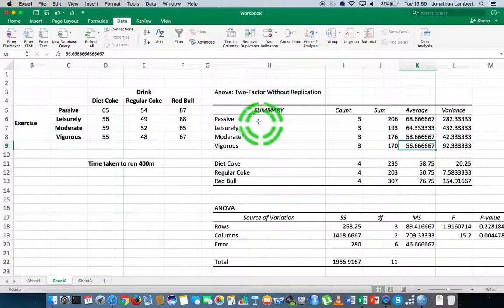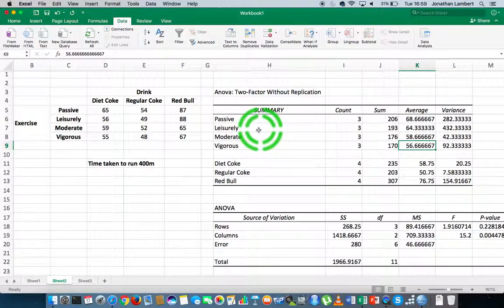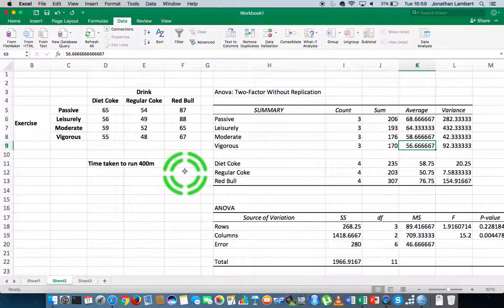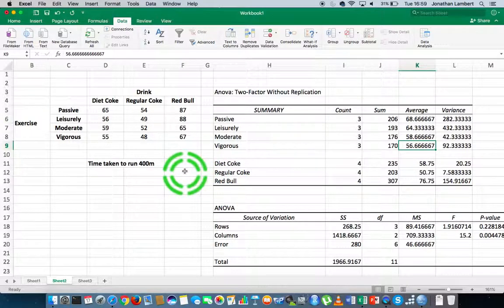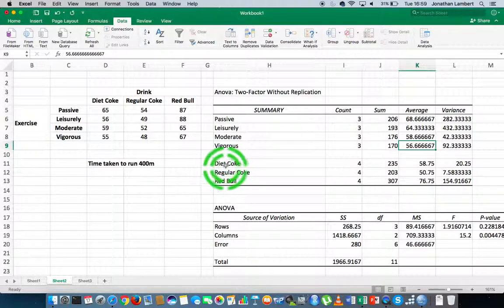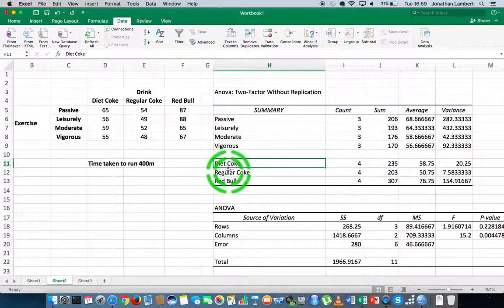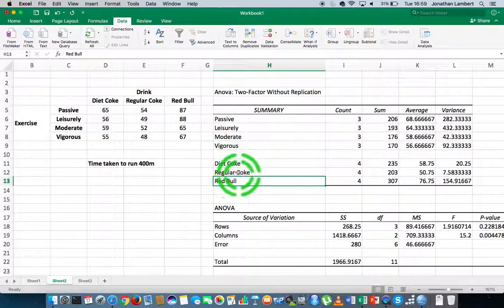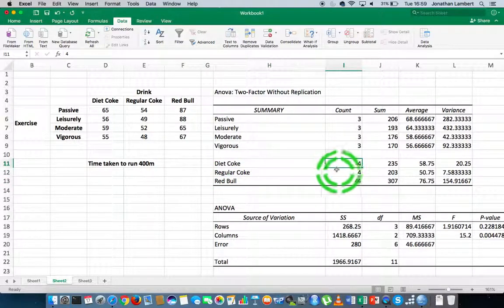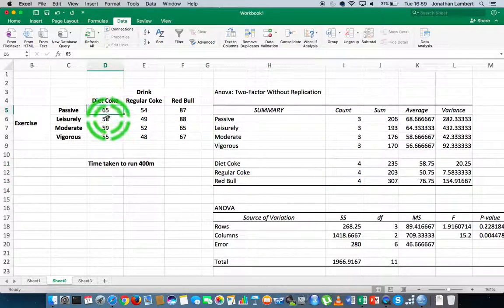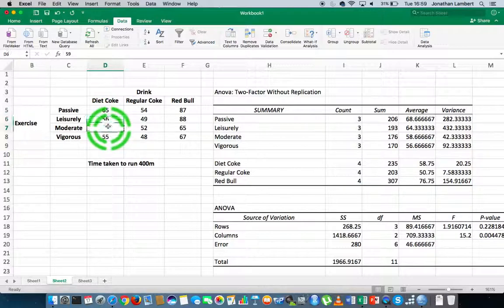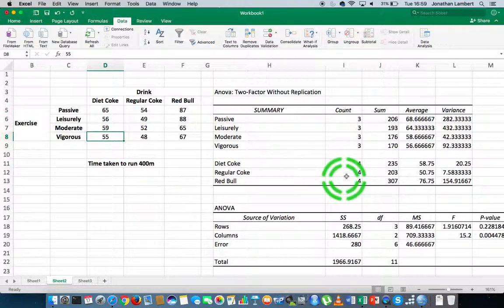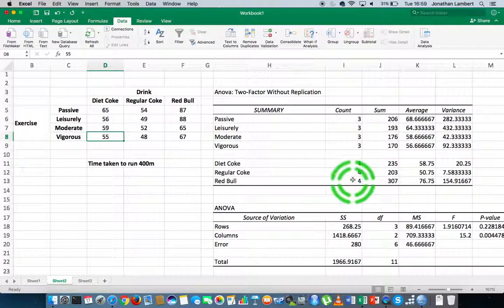Our second variable that's listed here is the type of drink that was drank just before the run was undertaken. We have Diet Coke, regular Coke, and Red Bull. Once again there were four observations for Diet Coke, four for regular Coke, and four for Red Bull.